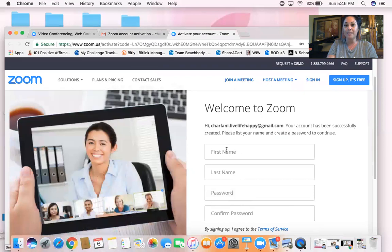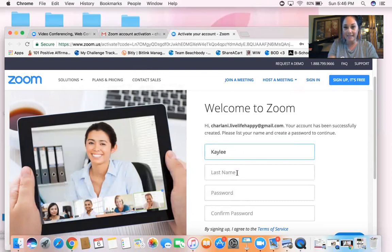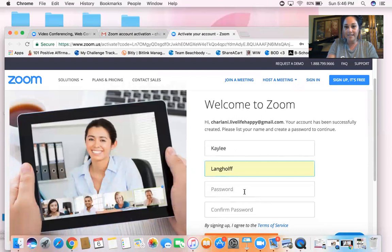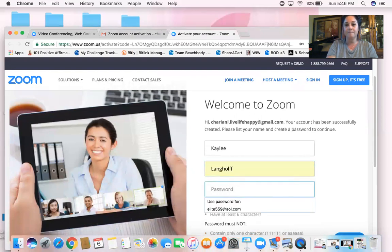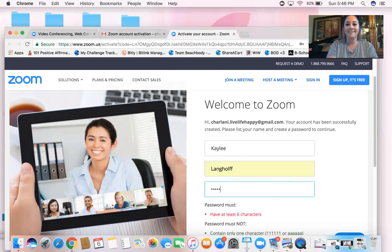Alright, welcome to Zoom. Here we go. I'm actually setting Kaylee up, so this is my daughter. Alright, there we go.